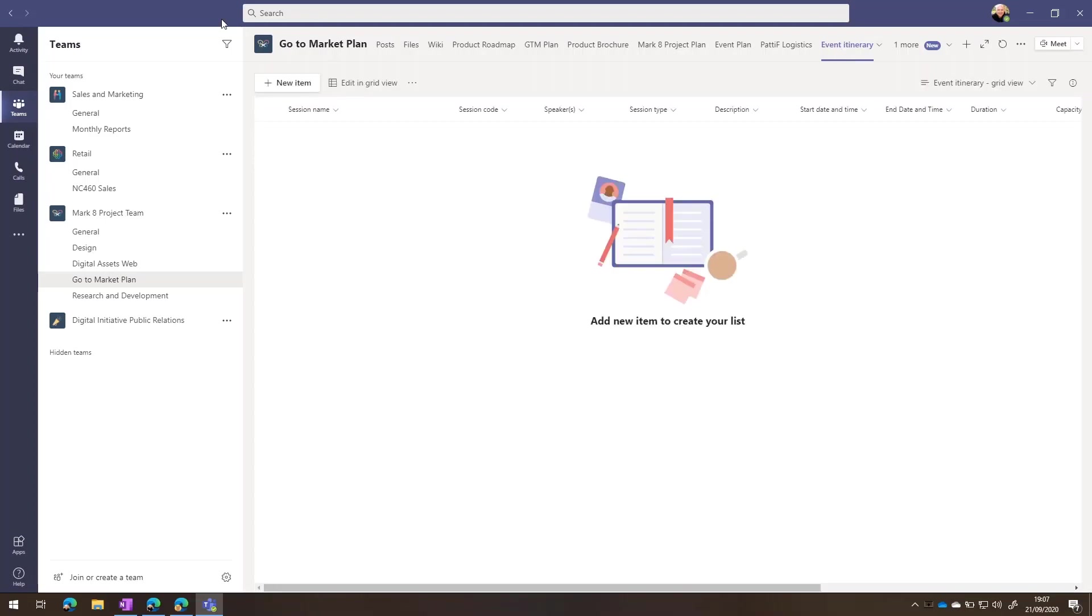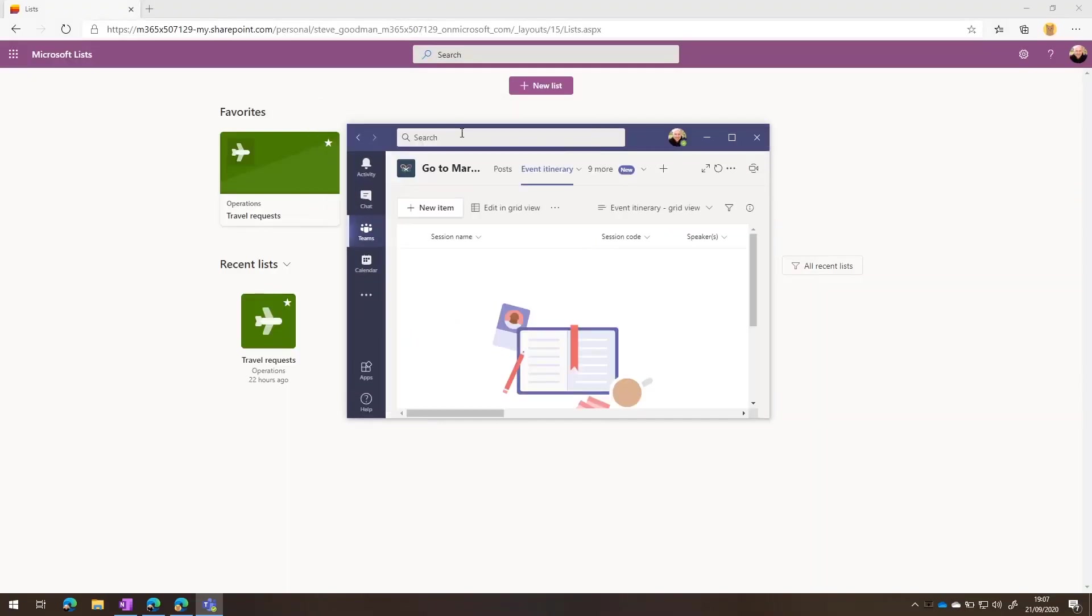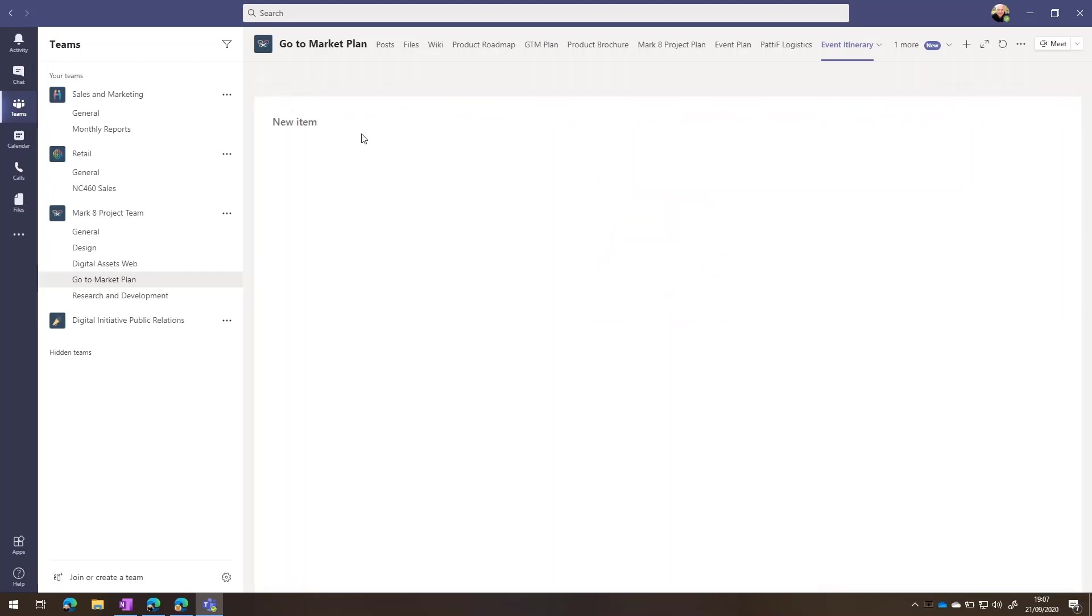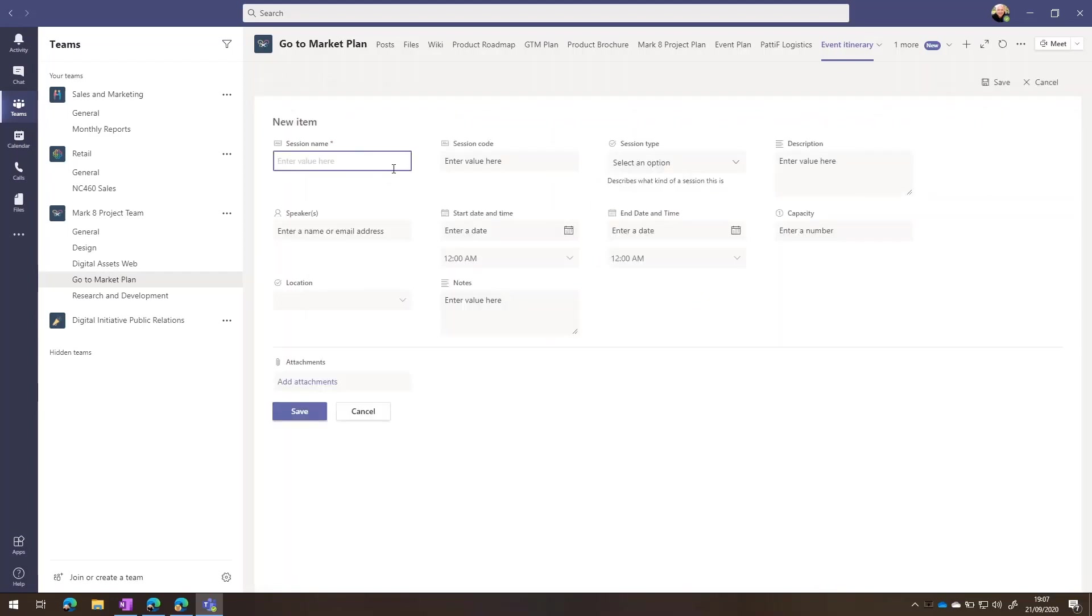You'll see it's formatted so it works really well inside the Teams view. Now we can edit in grid view if you want to add lots of information, or we can choose new item. And as you can see, this is formatted well. It looks great inside the Teams user interface. It's almost like you've just built a brand new app and given it to all of your team members.